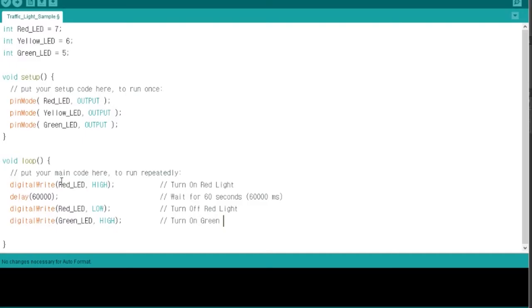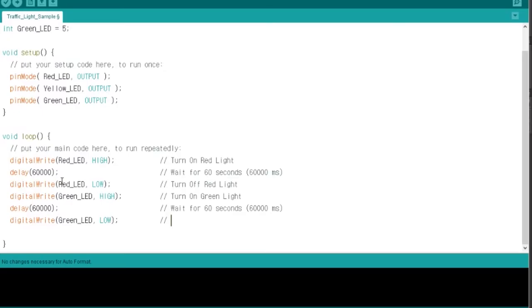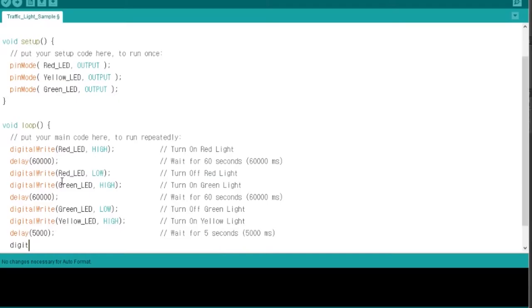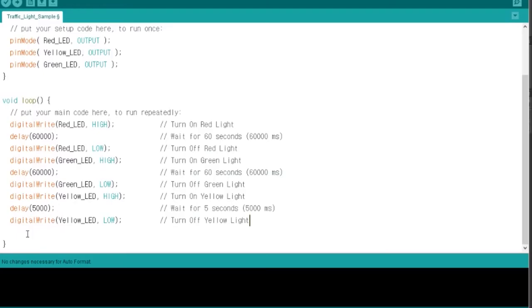Next, we write a code that repeats continuously in a loop like I mentioned previously. For the start, we turn on the red light and stay there for 60 seconds. For the next light, we turn off the red light, turn on the green light, and wait another 60 seconds.